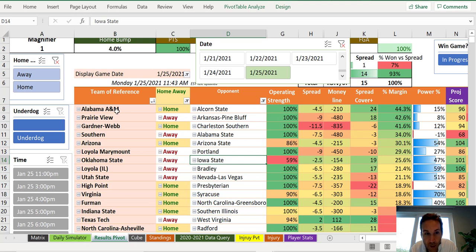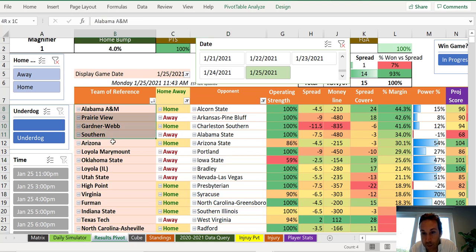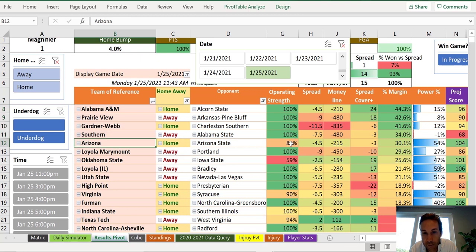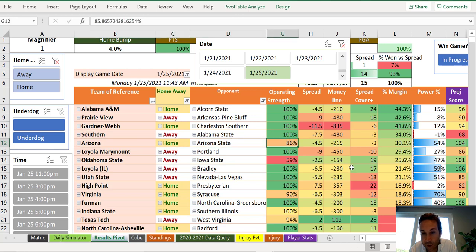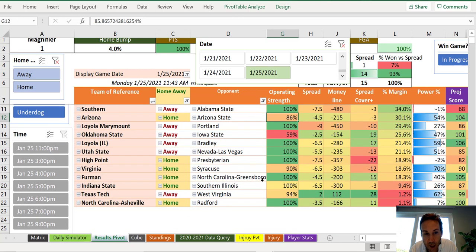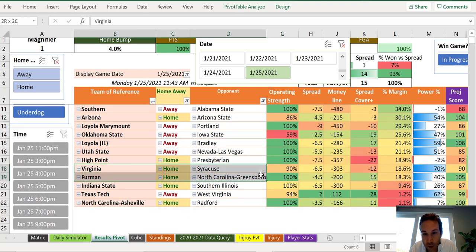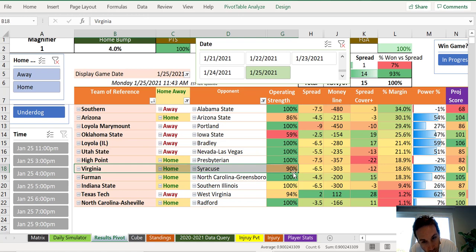All this stuff up here, if you want to look at like a solid 4 or 5 teams that you probably win. It's probably here. Watch out for Arizona operating only 86% against Arizona State. That's something to watch out for. And then Virginia at home against Syracuse but also only operating at 90%. So that's a little scary.